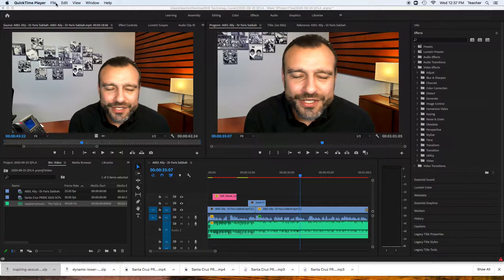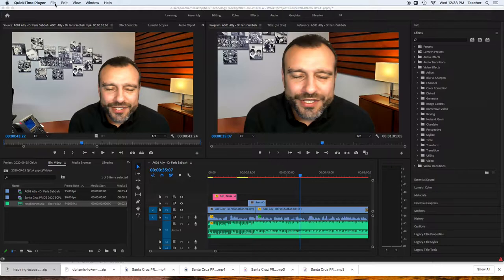A project file is a note of all of the stuff going on in here. You can't just take that project, the Premiere Pro project file, and bring it somewhere and watch it as a video.